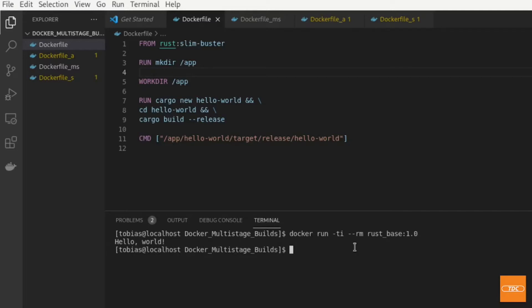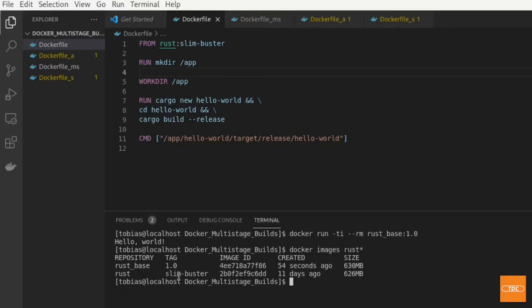It prints out Hello World exactly as we wanted. Now if I take a look at my images with docker images, listing all images that begin with Rust, you can see this is my Slim Buster image that I had to pull to build and run my application. If you want to build an application and run it in one container as I did here, you end up with a 630 megabyte Docker image — that is quite large.